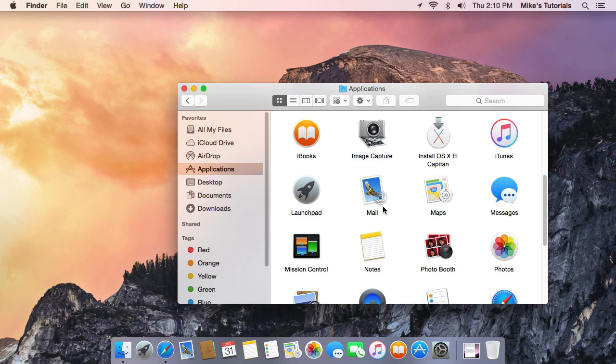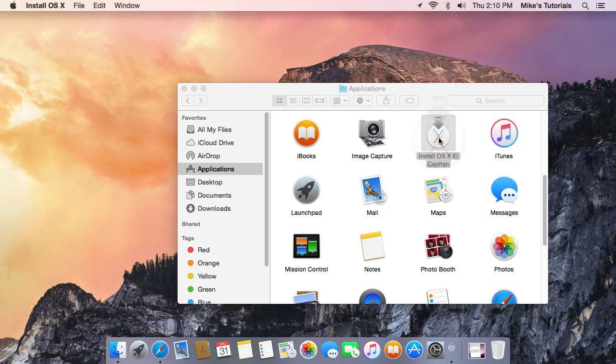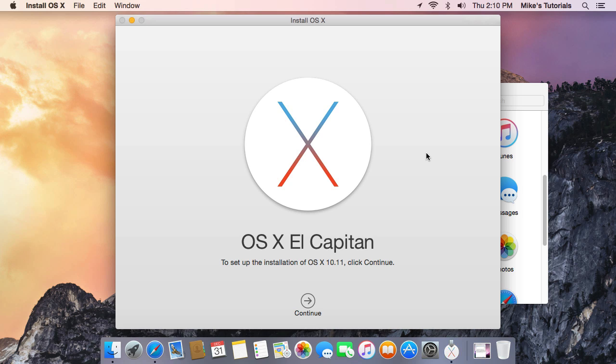When it's done downloading, it probably will automatically open up for you. But when you open it, you'll get a window that looks like this that says OS X El Capitan. To set up the installation, click Continue.